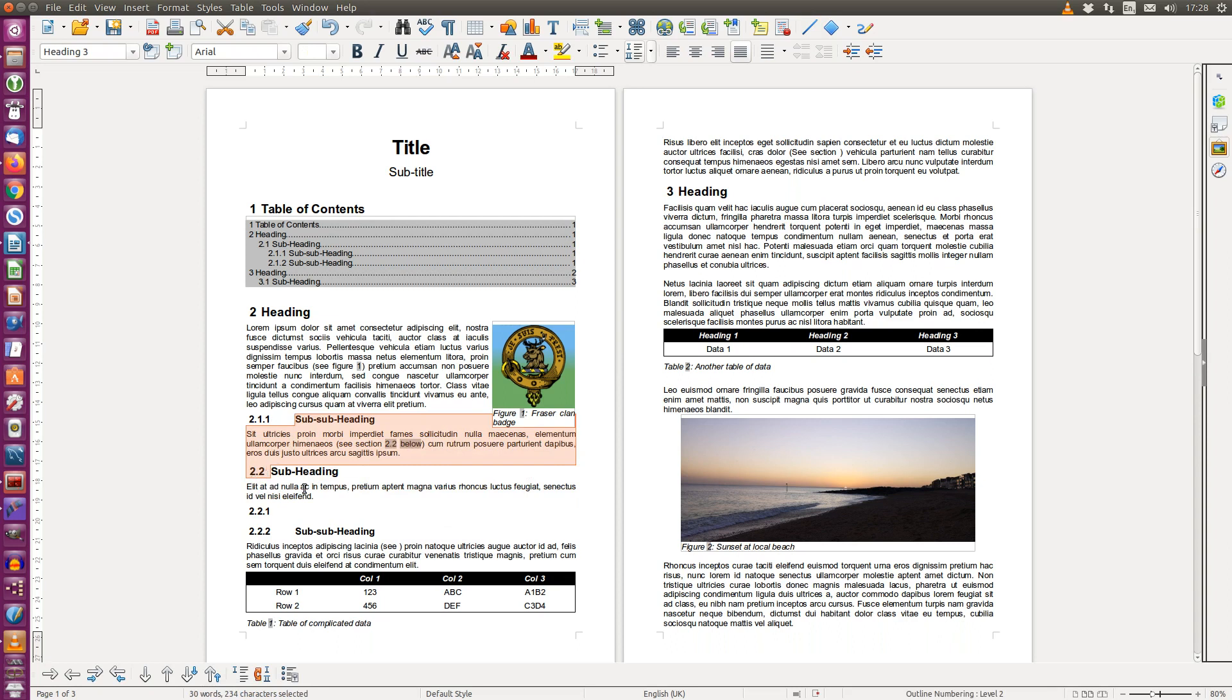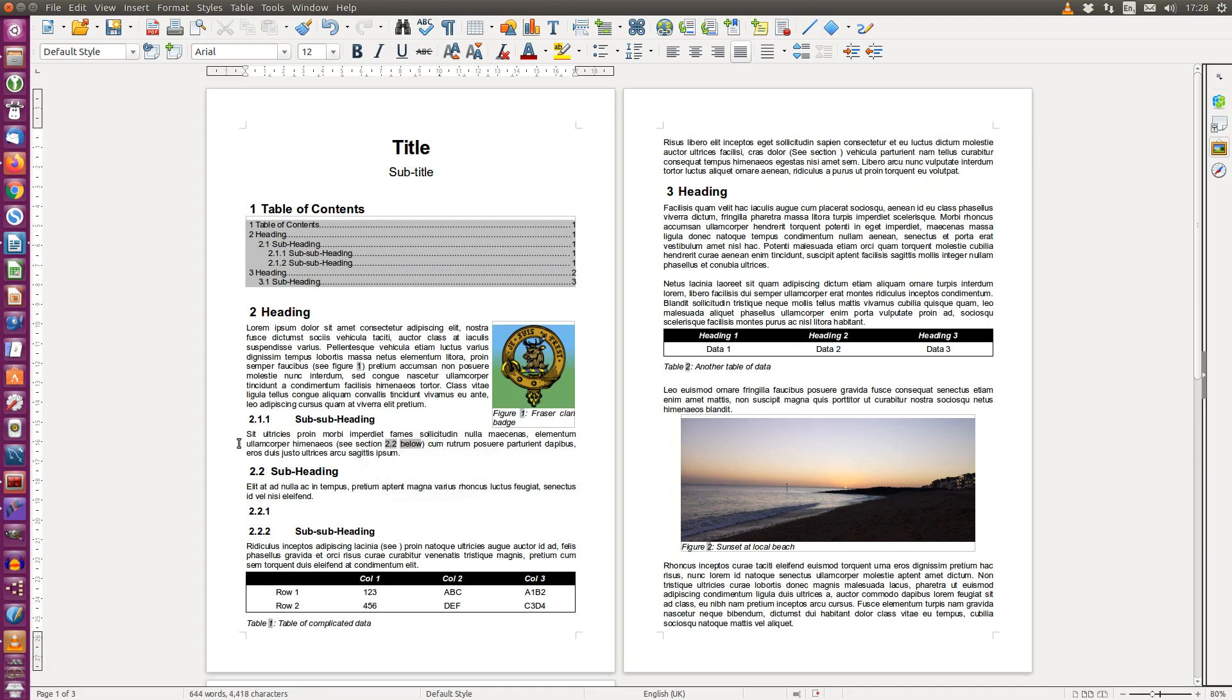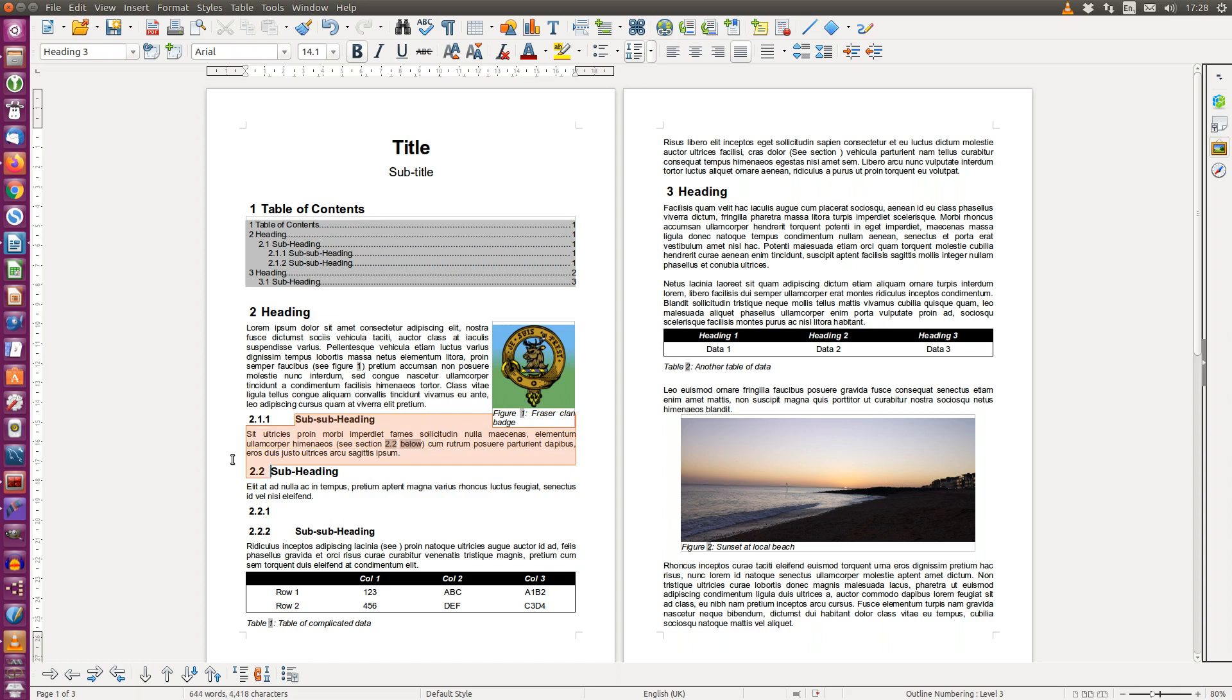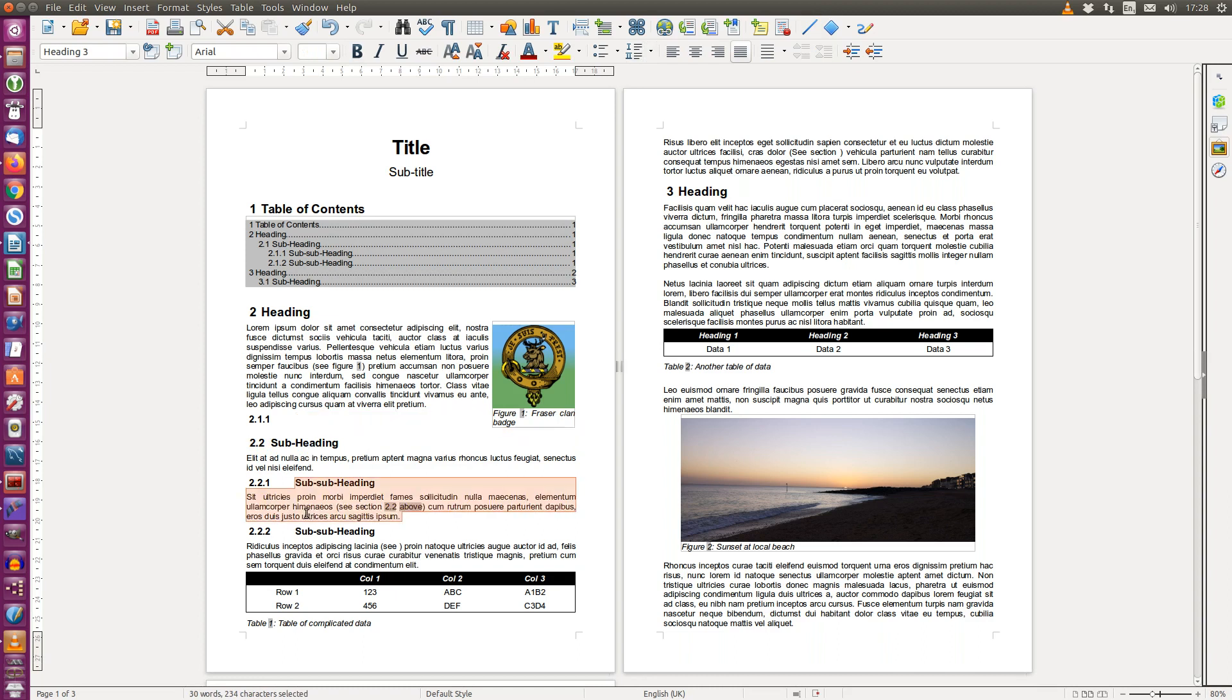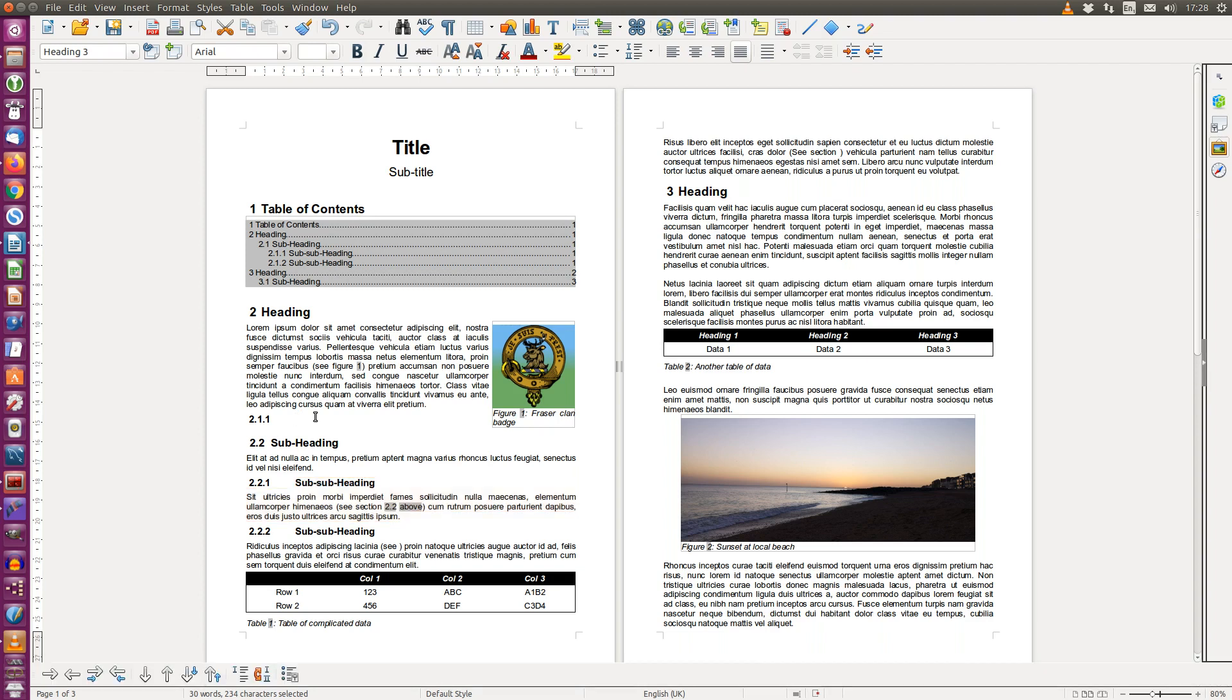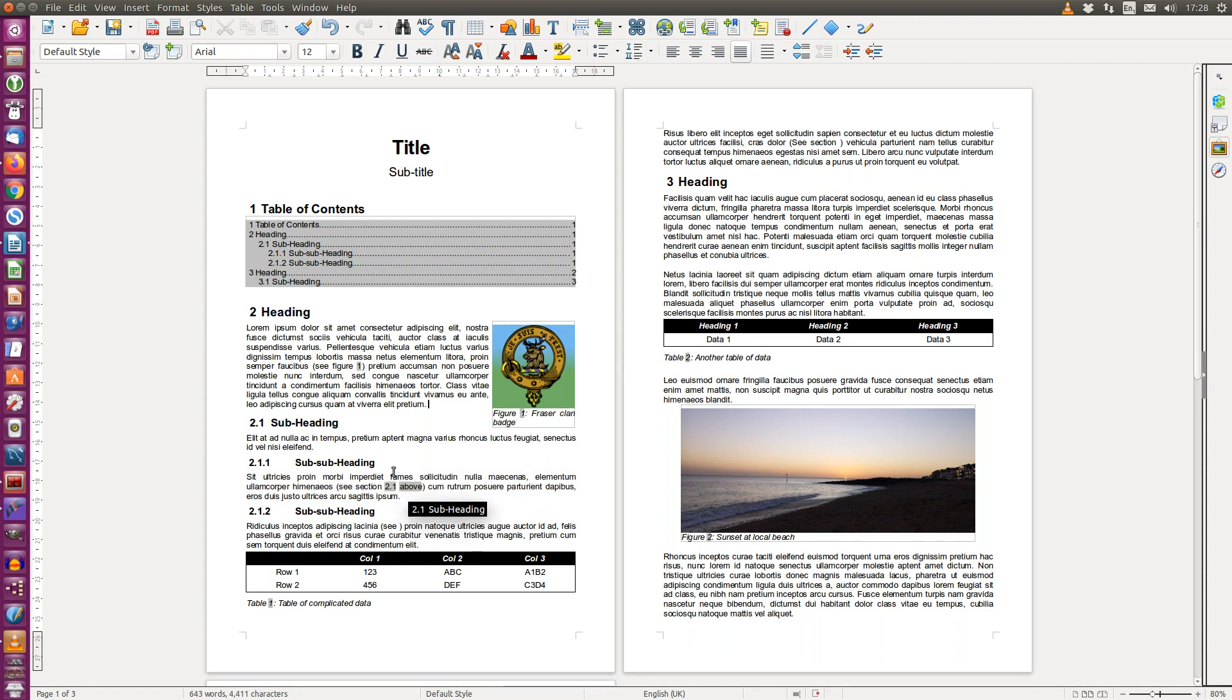We can now see that it says see section 2.2 below, because it's now referencing this section 2.2. No I don't like that so I'm going to move it back. Select the paragraph, drag, drop. And as we can see it's re-corrected itself to say 2.1 above, it's re-referencing 2.1.